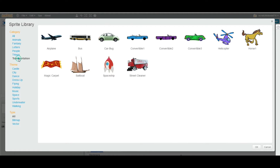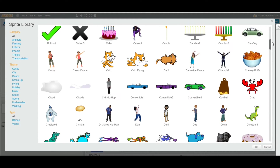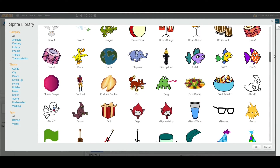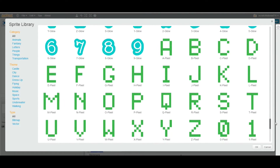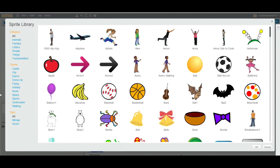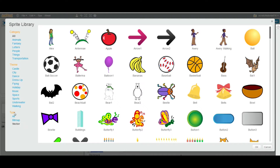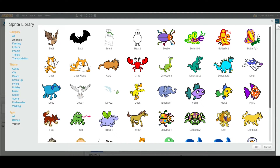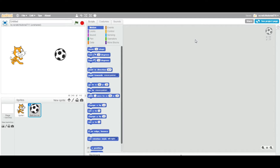Let's go to All and scroll through what we have — all sorts of people, musical instruments, fruits, animals, letters, alphabets, numbers, and everything. There are also two kinds of sprites: bitmap and vector. We'll go into more detail on that later. For now, I'm going to choose from Things and select a ball — just double-click on the sprite.